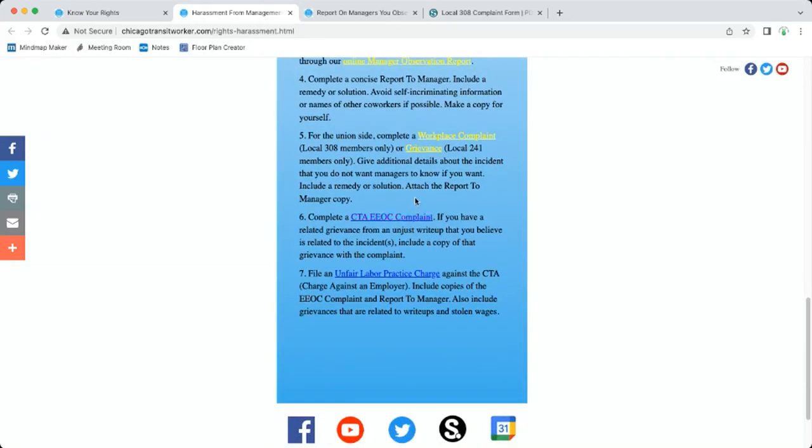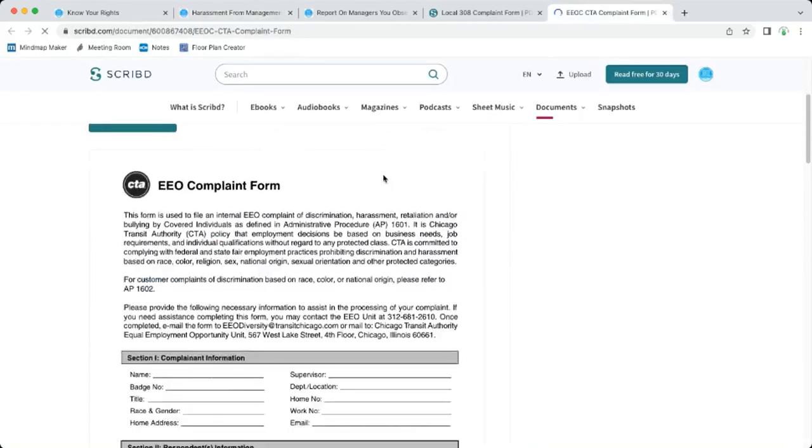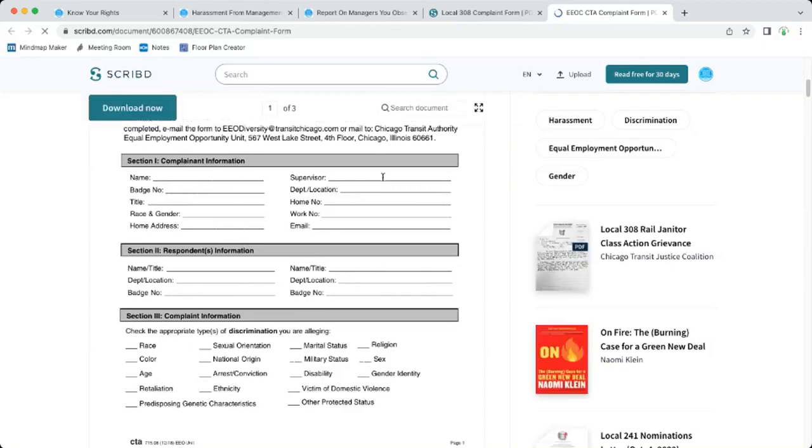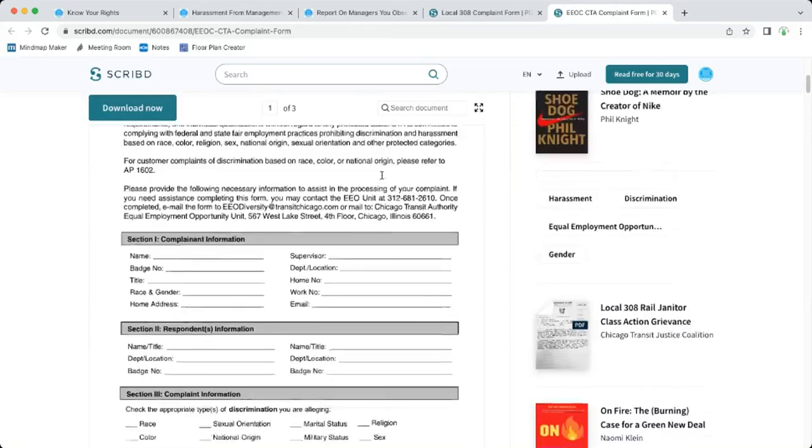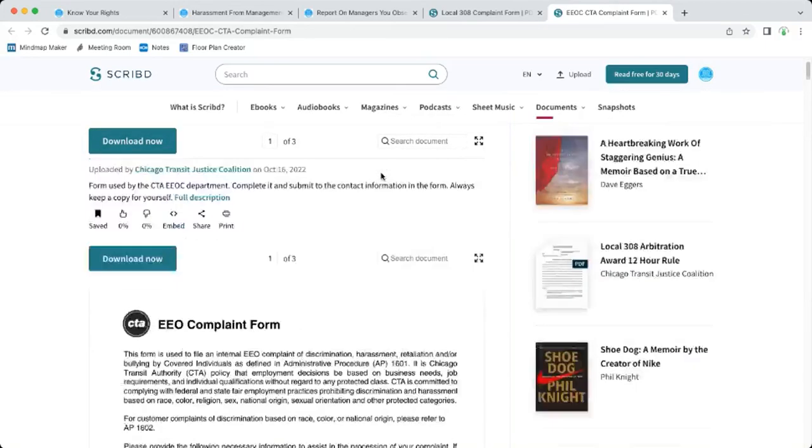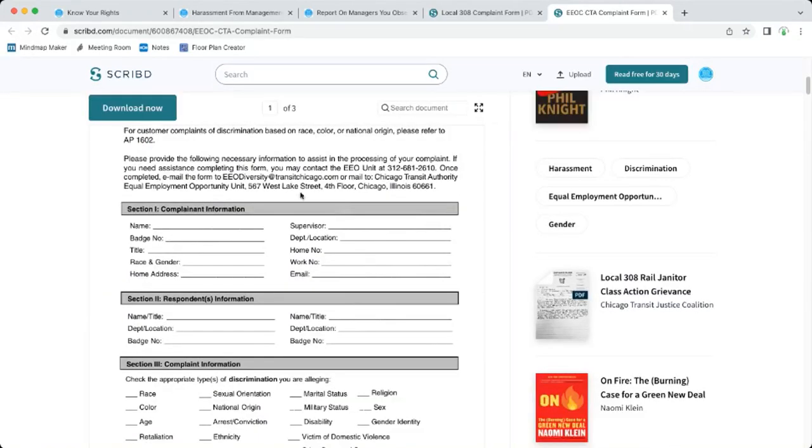The next step, complete a CTA EEOC complaint. At the link we have that for you too. You print that out and they give you an address and an email and a phone number.